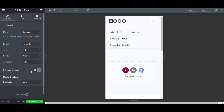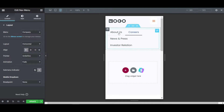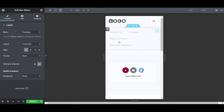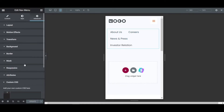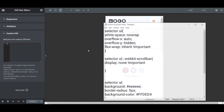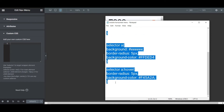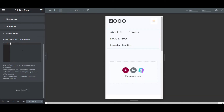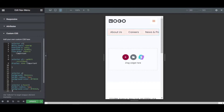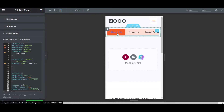Set the alignment to left. Now go to the Advanced tab and then Custom CSS. Here is the CSS I've created. If you want the CSS, go to the description to get it, then paste it into the Custom CSS field. After pasting, you can see the buttons are customized and aligned horizontally.